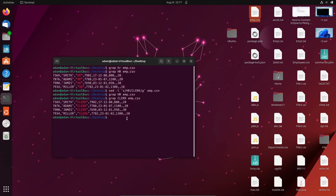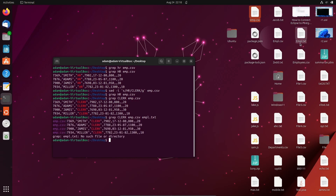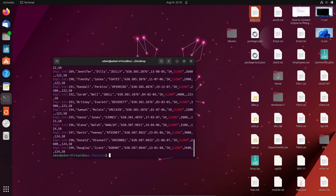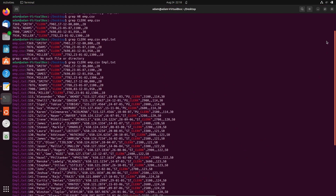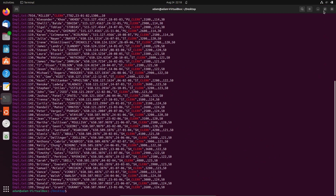You can also apply this to multiple files. Here I have another file, empl.txt. If I run grep to find 'clerk' in empl.txt, you can see there are many places where clerk appears. That's all I'm going to replace.